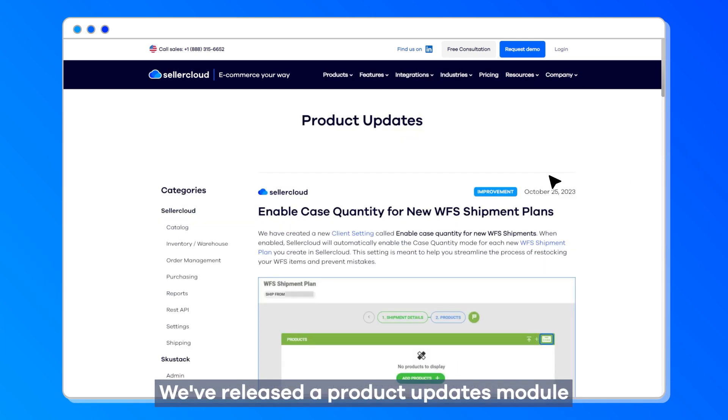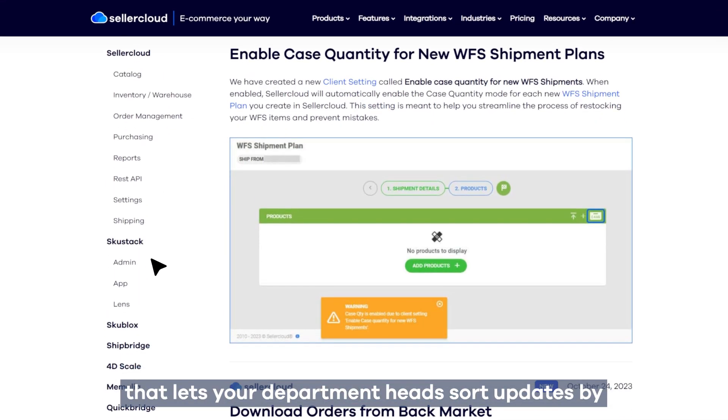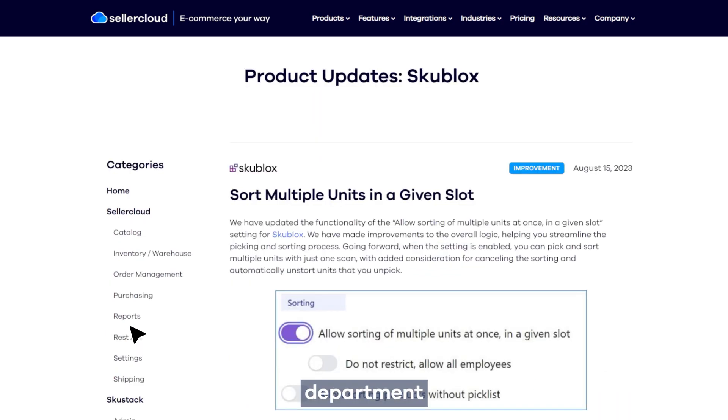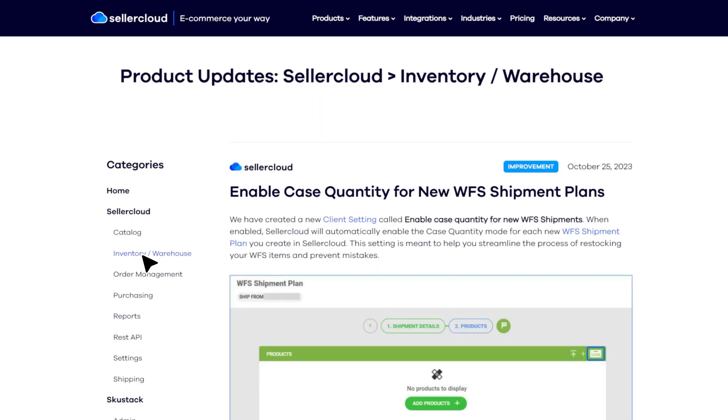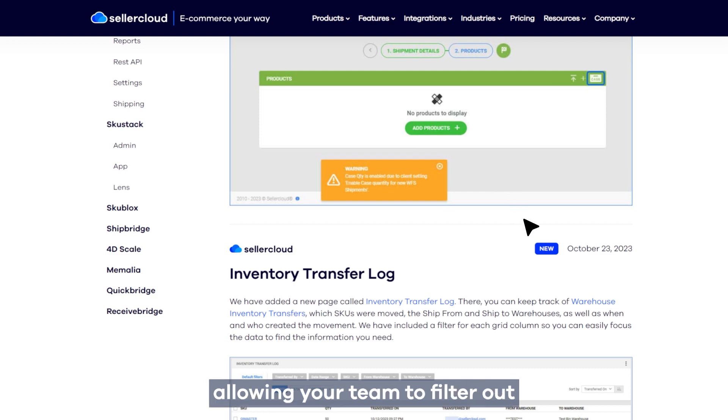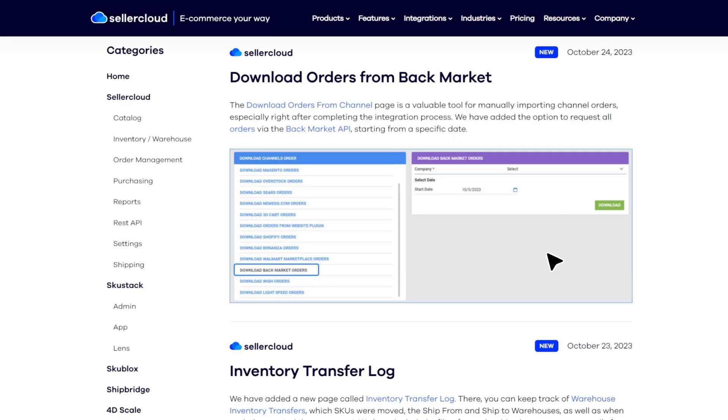We've released a product updates module that lets your department heads sort updates by product, department, category, and even the type of update, allowing your team to filter out the updates that are relevant to their role.